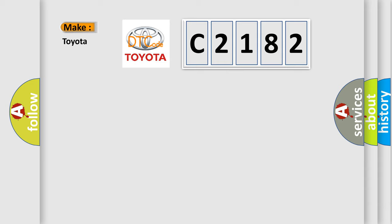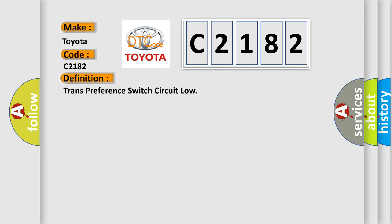So, what does the diagnostic trouble code C2182 interpret specifically for Toyota car manufacturers? The basic definition is trans-preference switch circuit low.